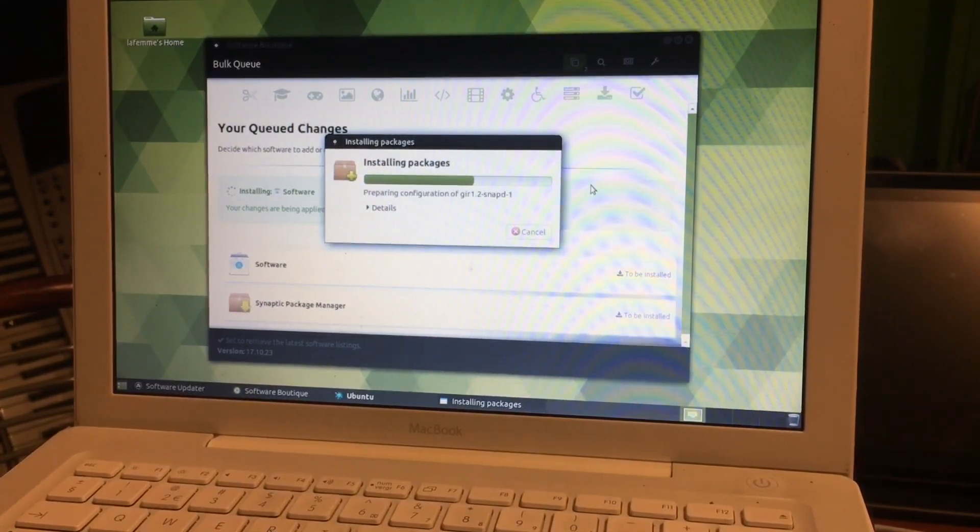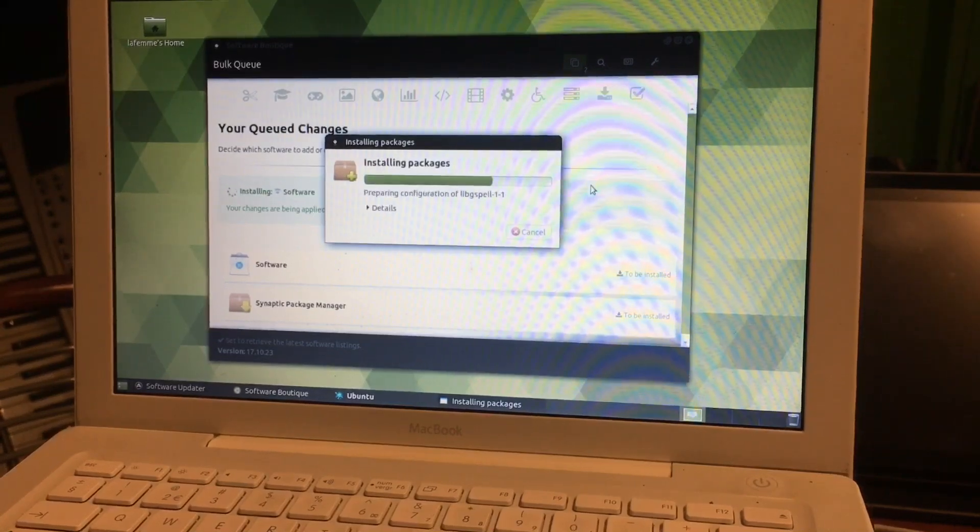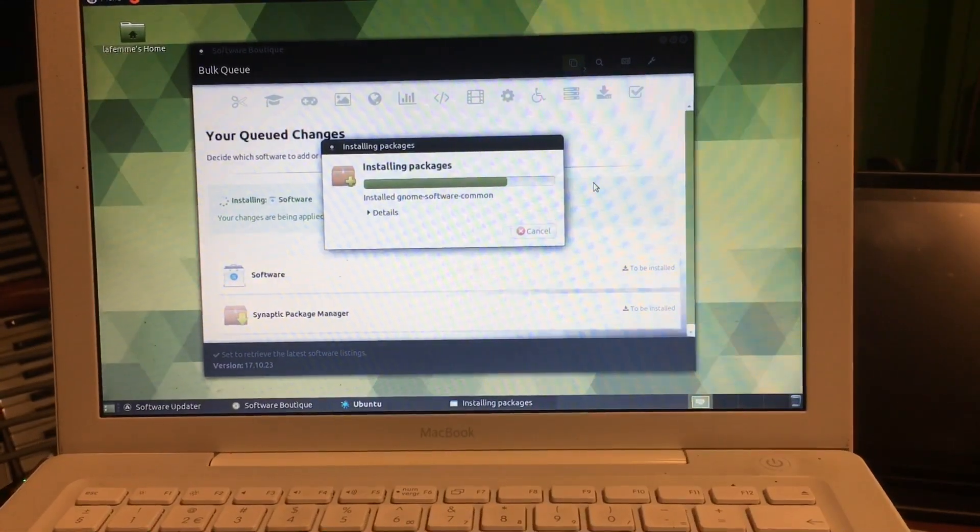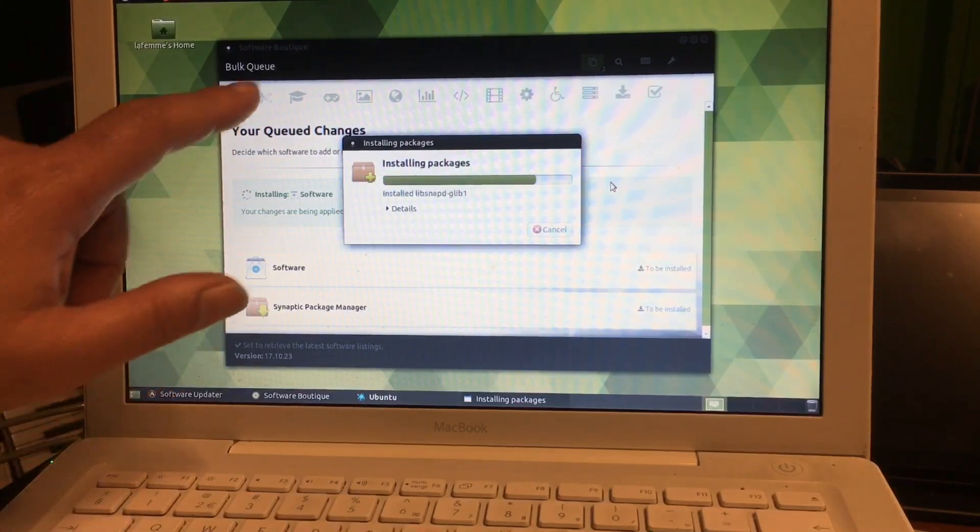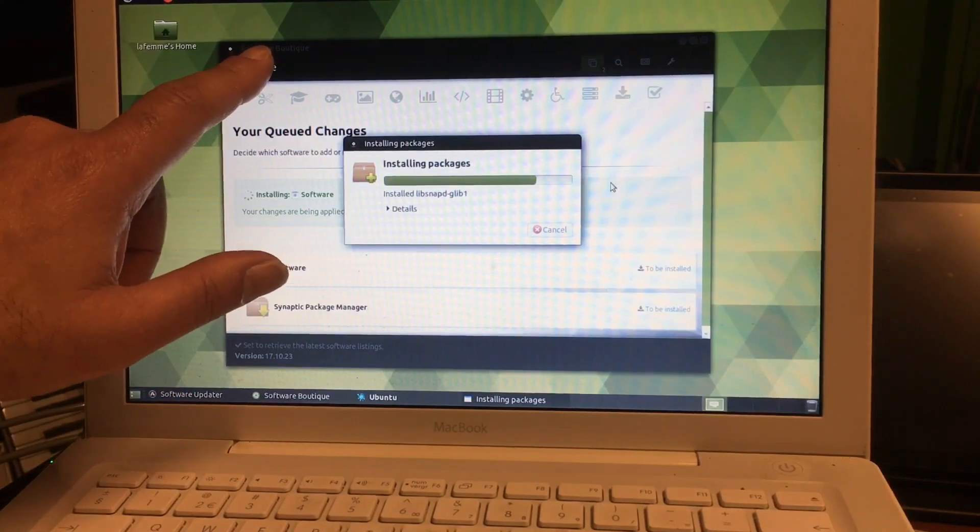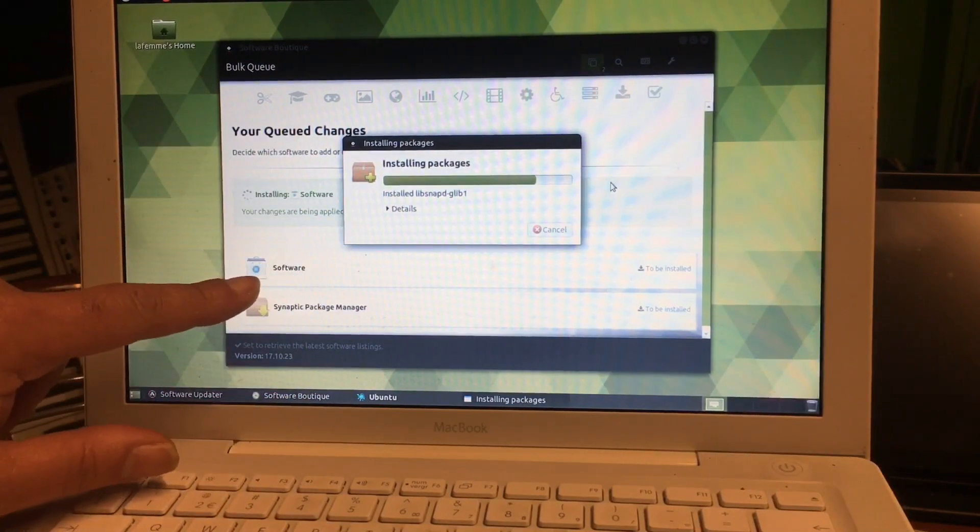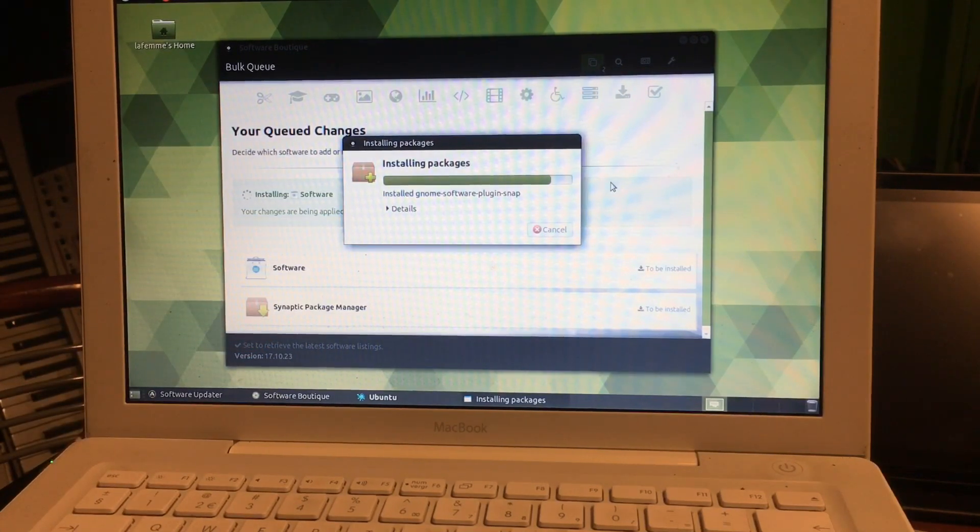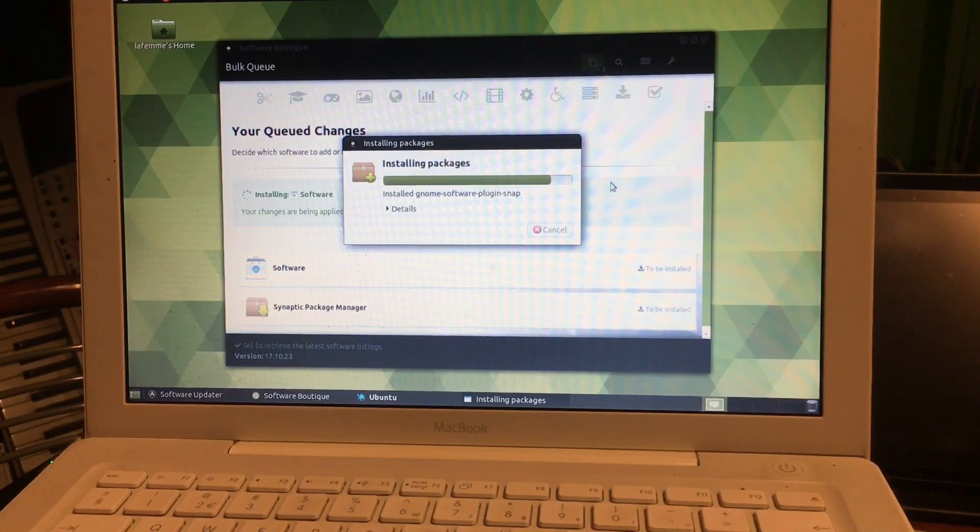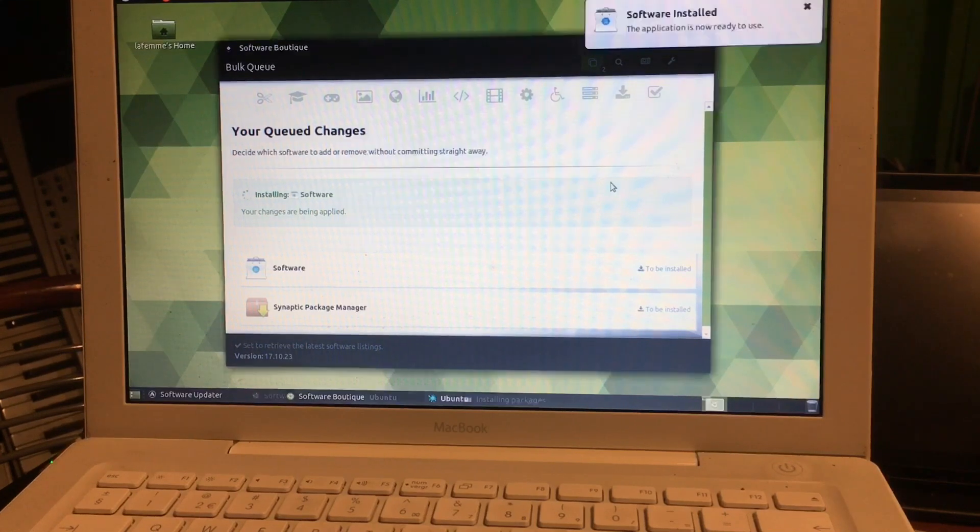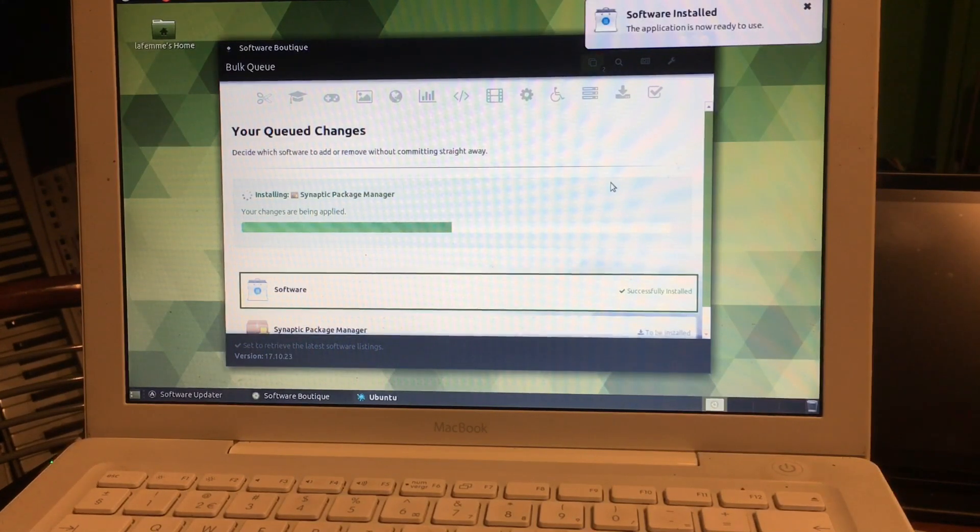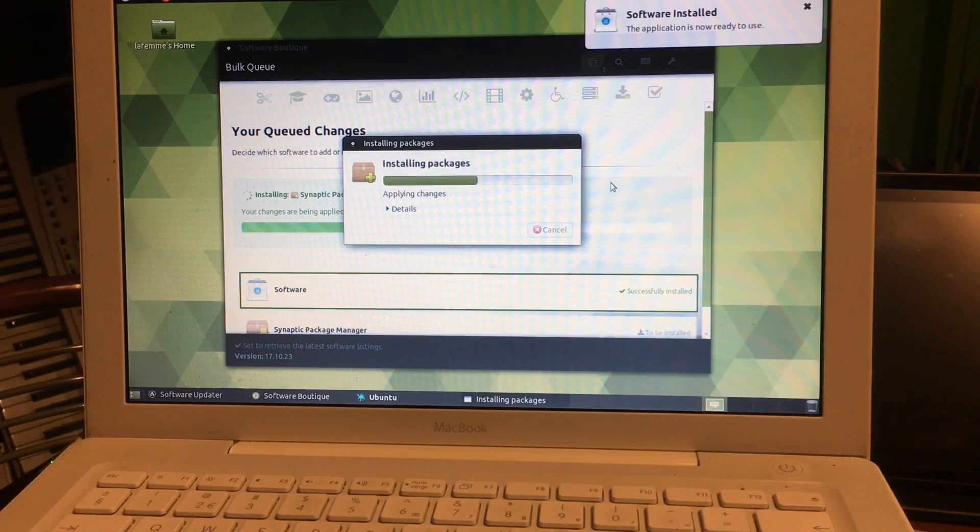What you're looking at right now is right after the install. I connected to the internet and opened Software Boutique. Software Boutique will be the only source available after you install Ubuntu 18 Mate 32-bit. As you know, Ubuntu is not supporting 32-bit anymore officially.